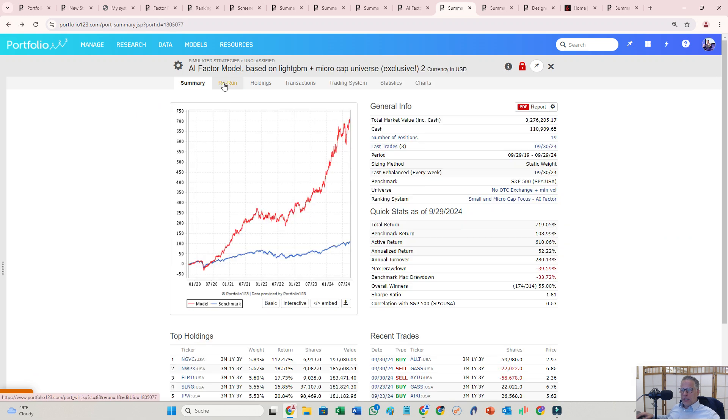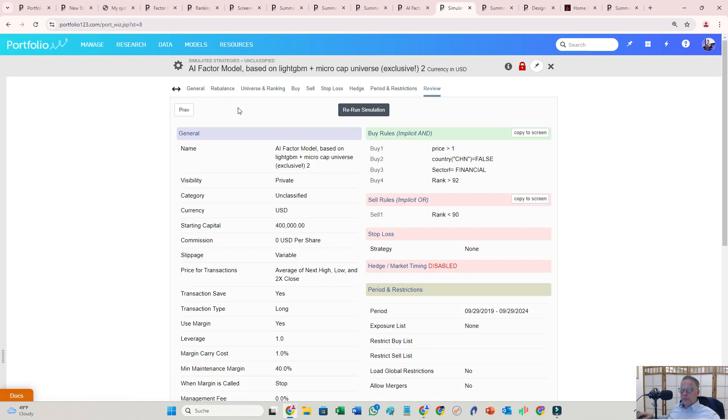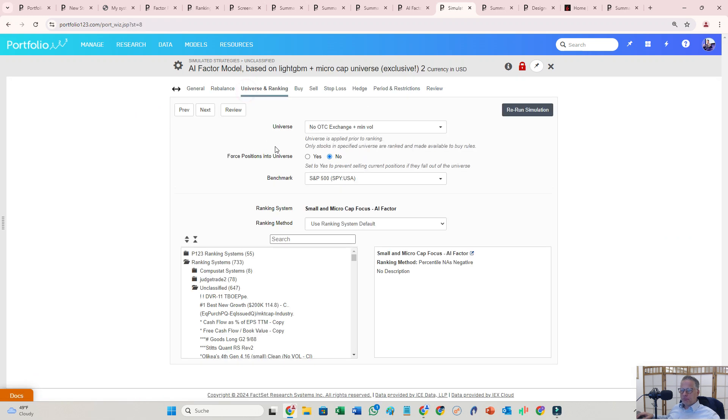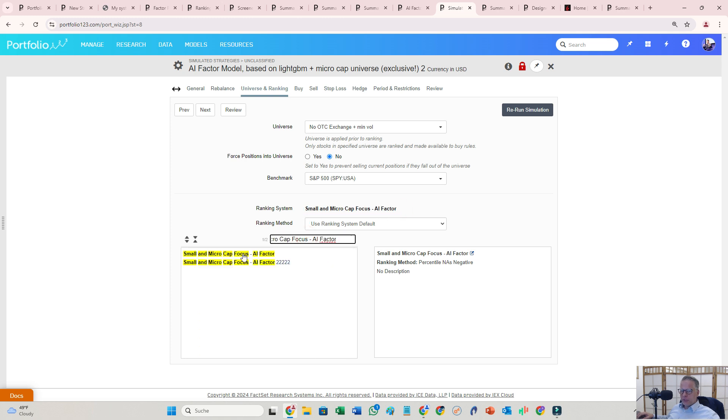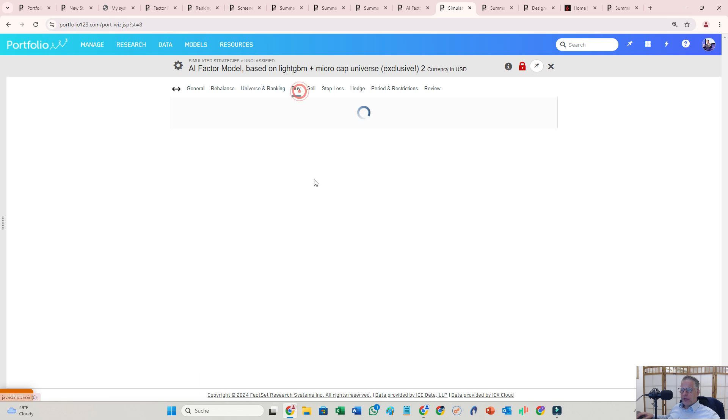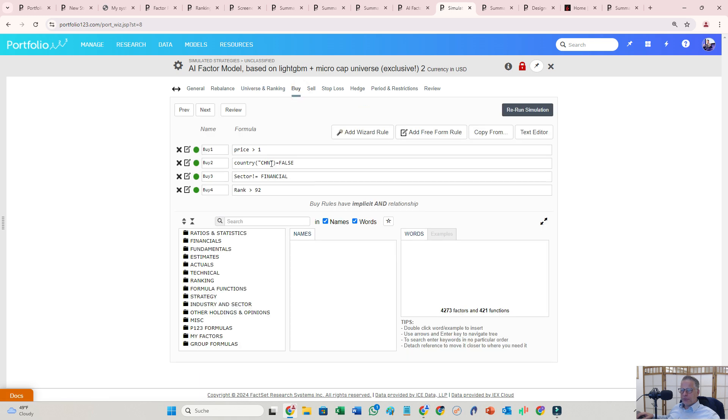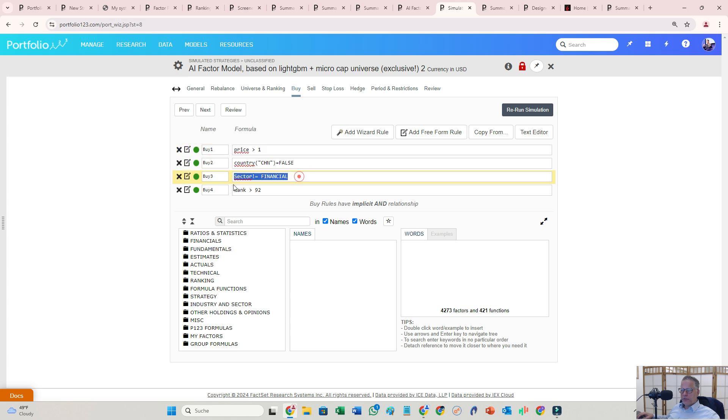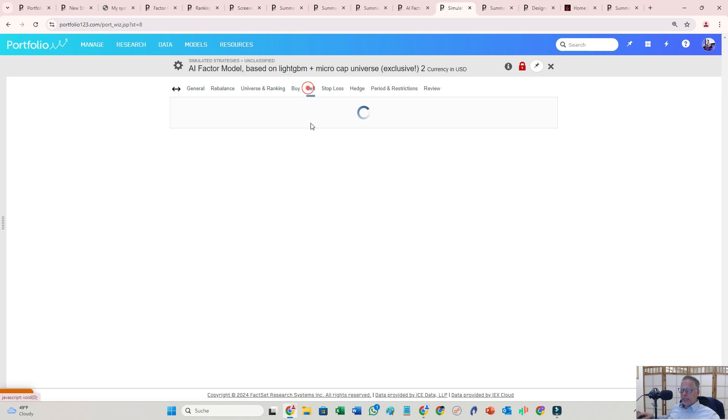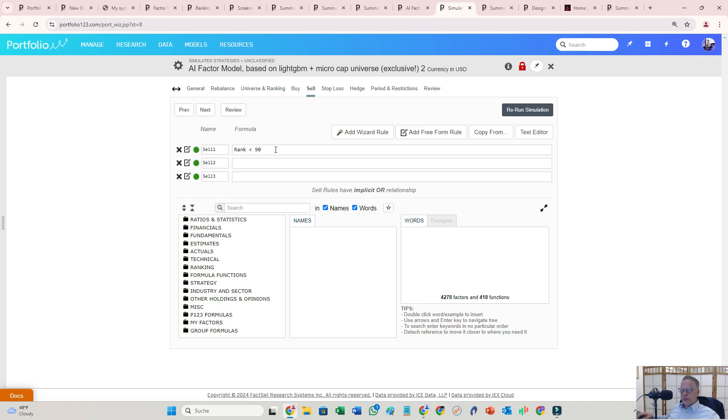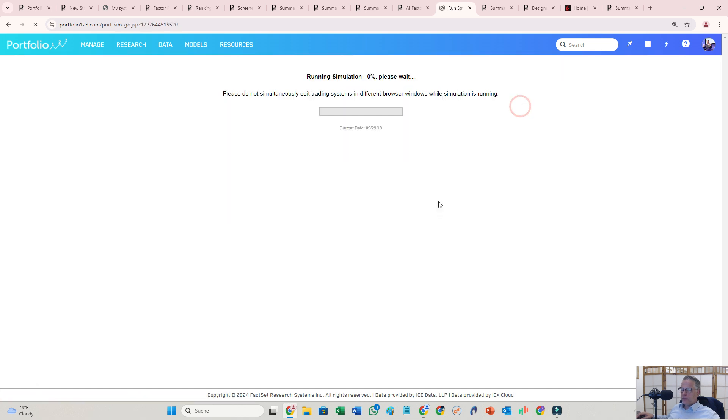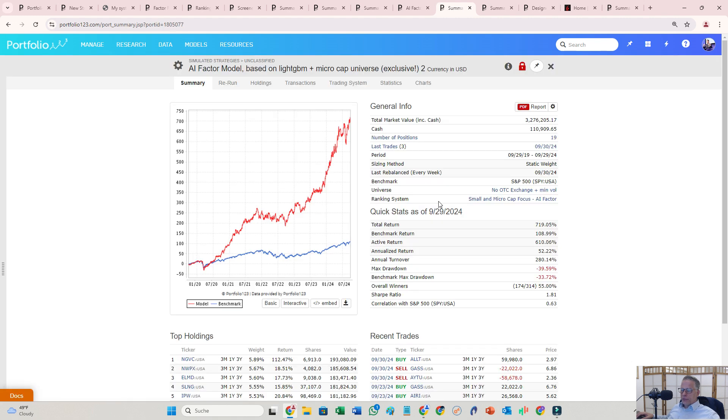Let's make sure we have the right ranking system. I just showed you. Pick it here. The buy and sell rule is pretty straightforward. Price over one. I excluded Chinese stocks and excluded financials. Ranks over 92, and here is the sell rule. I ran it and the results. Again, I sat down three to four hours building that AI factor.